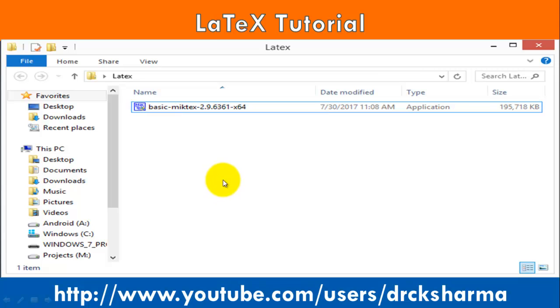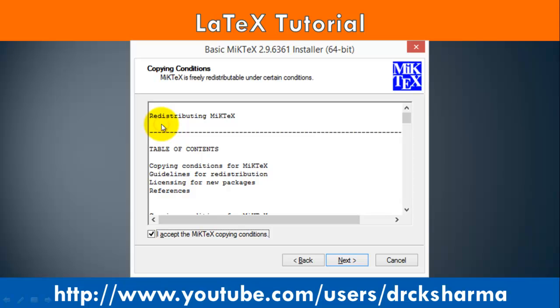After successful downloading, run the setup file. Double-click on the setup file. It will start the installation wizard.